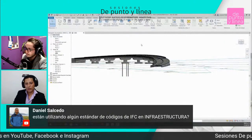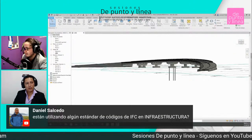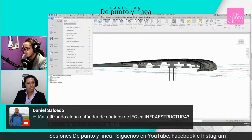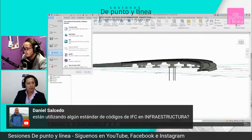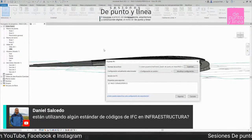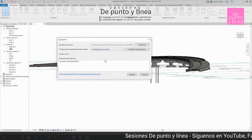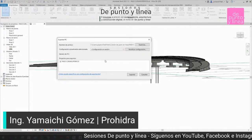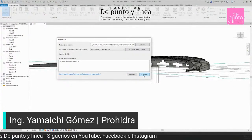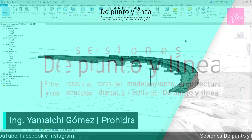Cuando tú en Revit estás manejando un proyecto BIM, ya podemos hablar de la estandarización de archivos IFC. En Revit podemos guardar un archivo IFC, y tendríamos que entrar en detalle cuál tiene que ser esa estandarización para que todos los que están trabajando en un proyecto coordinado puedan abrirlo, editarlo y trabajar en la misma sintonía.